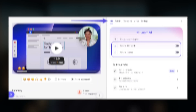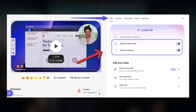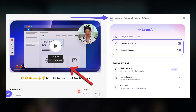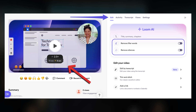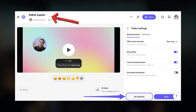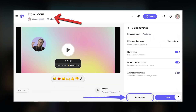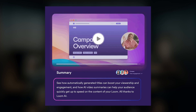Loom will automatically snip some of the ums and ahs out of my video by default. It gives you the option to play it back at a faster speed. But it will also provide an automatic AI-generated title, and you'll also get an AI-generated summary based on the automatic transcription of your video.